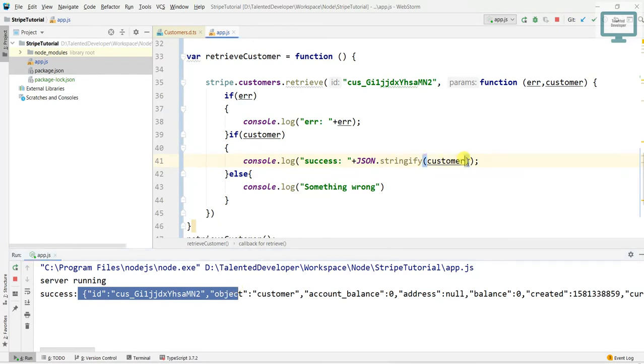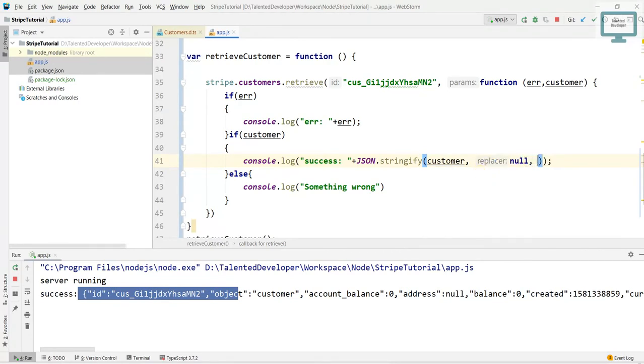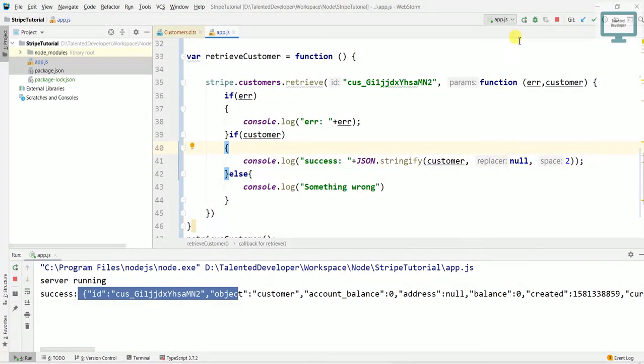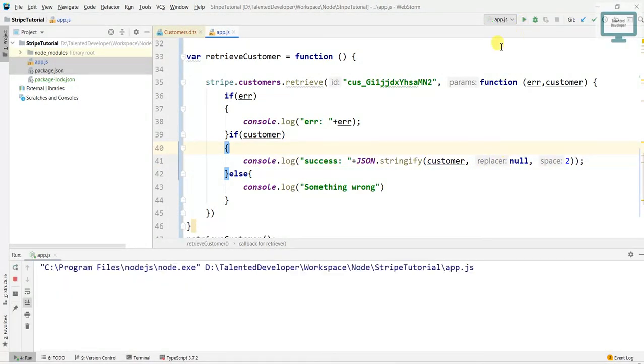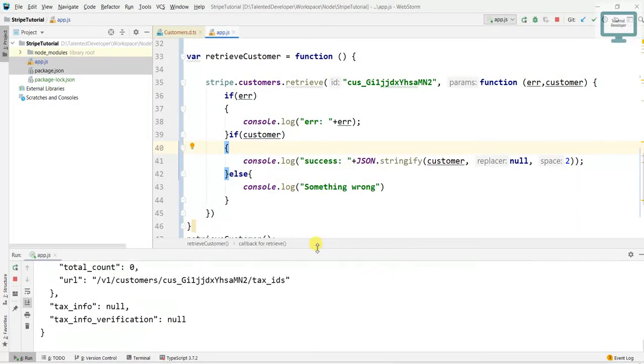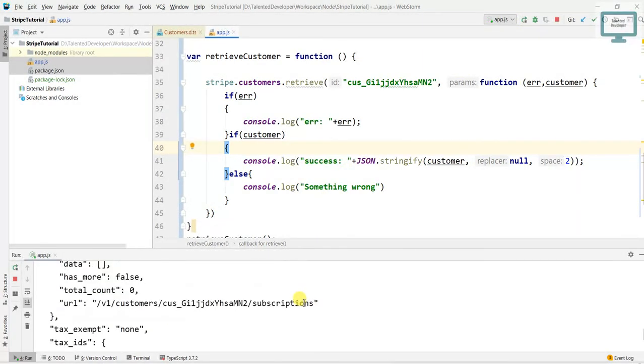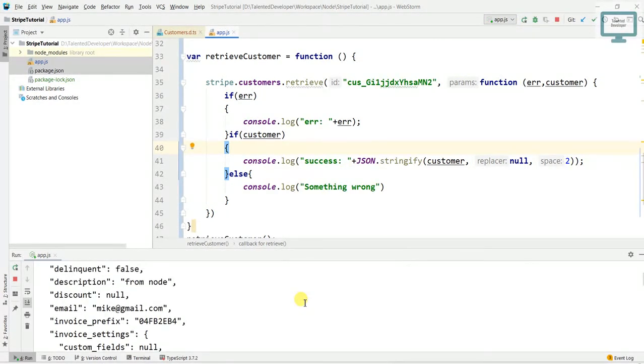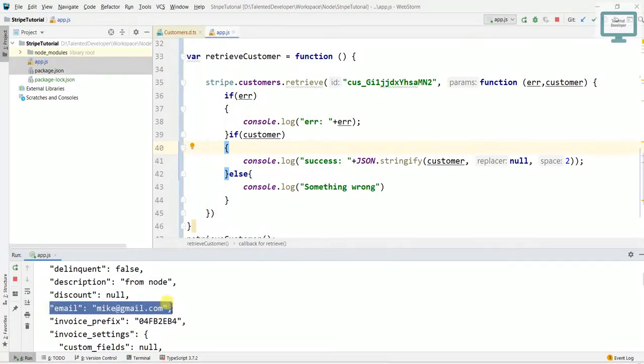So what we will do is just go here, pass null and pass spacing as 2. Just now run. So now if you run you will see here all the details: email, description, customer.